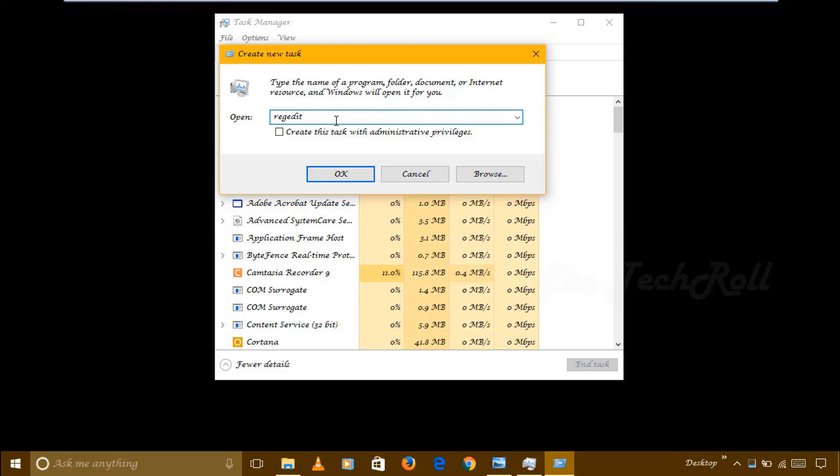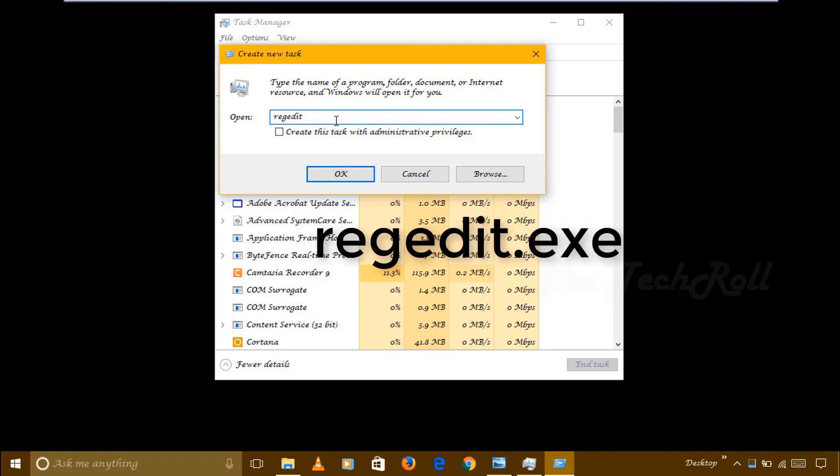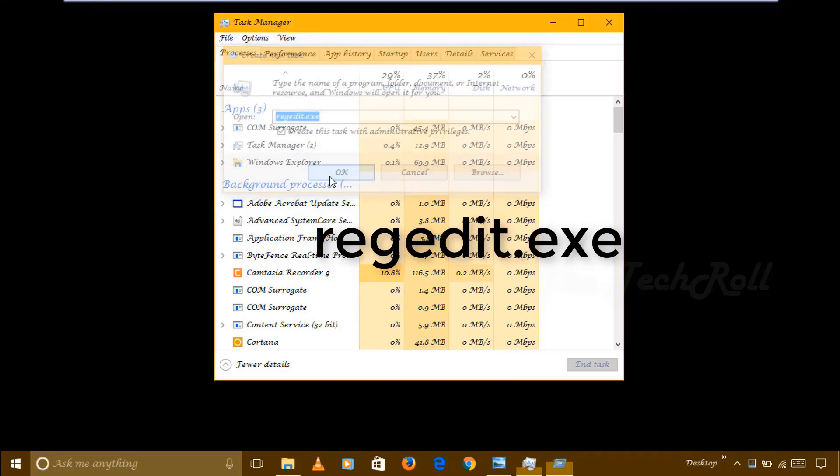Regedit.exe, as you can see on the screen, regedit.exe, then click on Create this task, then click on OK.